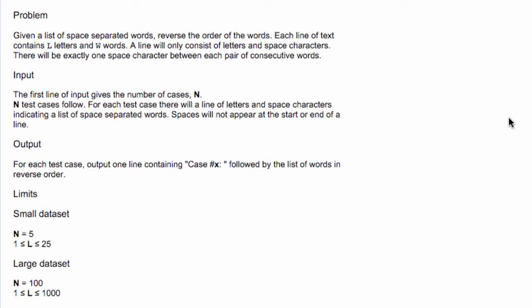For our large data set, n equals 100, so we have 100 lines, and L is between 1 and 1,000. So our lines are up to 1,000 characters long.